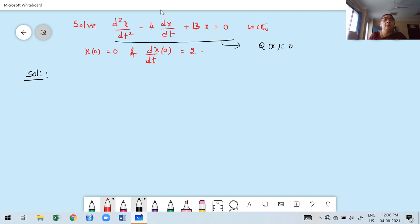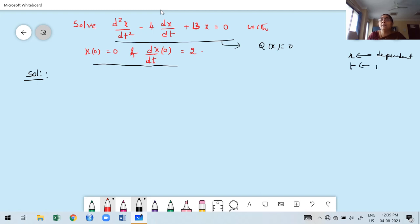The problem on the board is: solve d²x/dt² minus 4 dx/dt plus 13x equal to 0, with boundary conditions x(0) = 0 and x'(0) = 2. The dependent variable is x and the independent variable is t. So x(0) means x at t=0 is 0, and the derivative of x with respect to t at t=0 is 2.